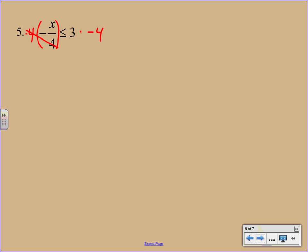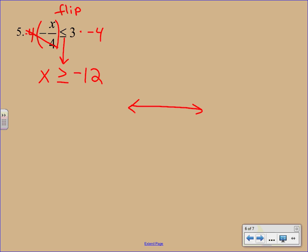Again, we have multiplied by a negative number. So we need to flip that inequality symbol. So switch it around from a less than or equal to to a greater than or equal to. 3 times negative 4 is negative 12. The process itself is pretty easy. The hardest part is going to be remembering to flip that sign when you multiply or divide by a negative. This time we're going to have a closed circle. And then you're going to shade off to the right.